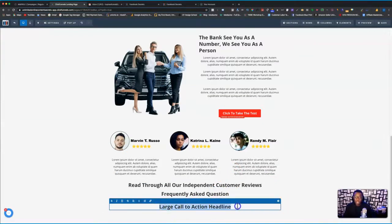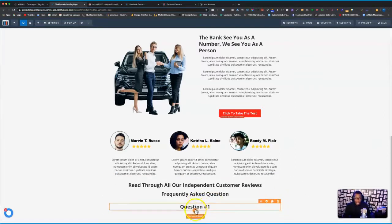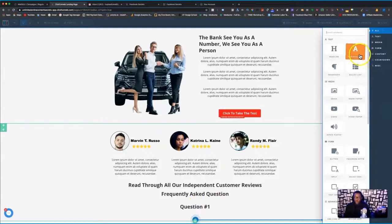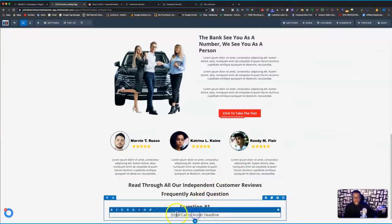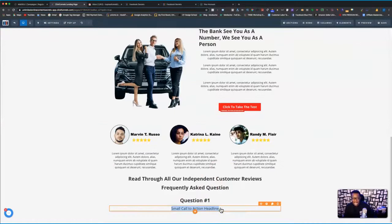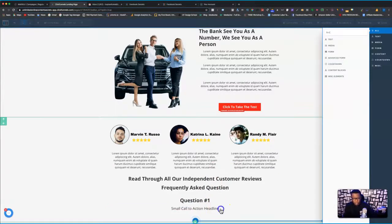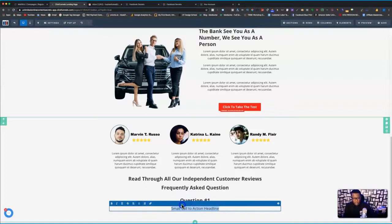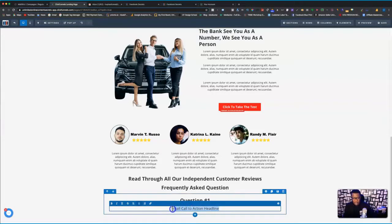It depends on what you want to use — it can be a paragraph element, whatever. It depends on how big you want it to be. In my case, I'm just going to call this 'Question Number One' or whatever you want to call it. Then I'm going to add another element that's going to be the answer to the question — this time it won't be as big. I'm going to call this one 'Answer.'